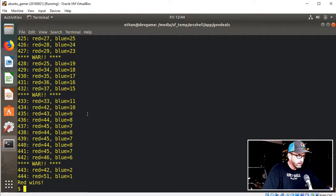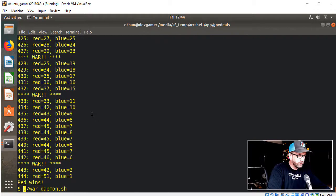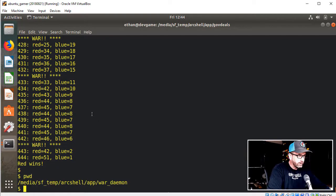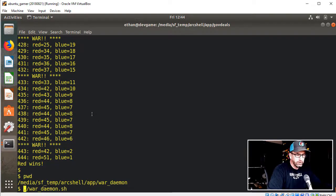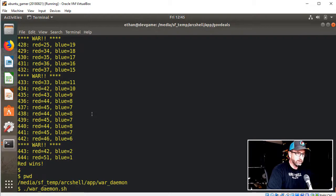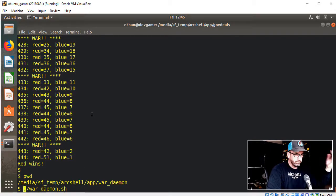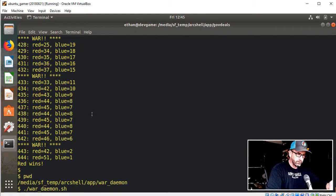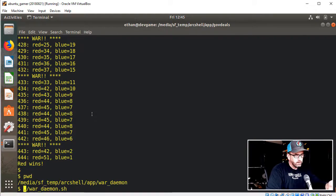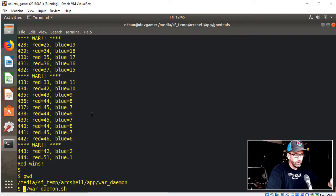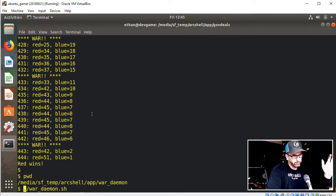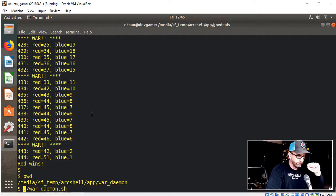So anyway I'm going to go ahead and run this. It's called War Daemon and it is in this ArcShell app directory. This would be considered a delivered application. So when you download ArcShell you would get War Daemon because it's in the ArcShell home app directory. Now when I do put out the deliverables I scrub this out of there. I just like to keep it there for my own development purposes.